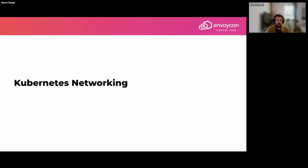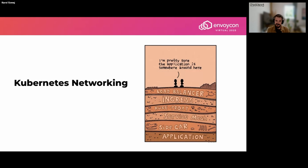Kubernetes networking is quite advanced with different requirements and possibilities, which imposes use cases we needed to solve. We started adding more and more layers to accomplish those things. One of my favorite images about that shows we sometimes forget where the application is in all of this. Today I'll be talking about only the two top layers: load balancer and ingress, as this topic is quite advanced.